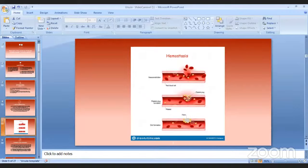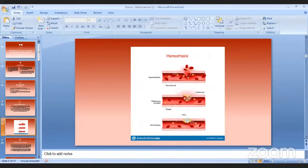Bone bleeding originates from the nutrient canal in the alveolar region. Types of hemorrhage include primary, intermediate, and secondary. Primary occurs during surgery as a result of injury — it is normal and easily controlled. Intermediate occurs within a few hours after injury due to failure of coagulation — it occurs in patients with systemic problems or on anticoagulants. Secondary occurs 7 to 10 days after surgery due to partial division of blood vessels combined with wound infection, and is not frequently encountered in oral surgery.